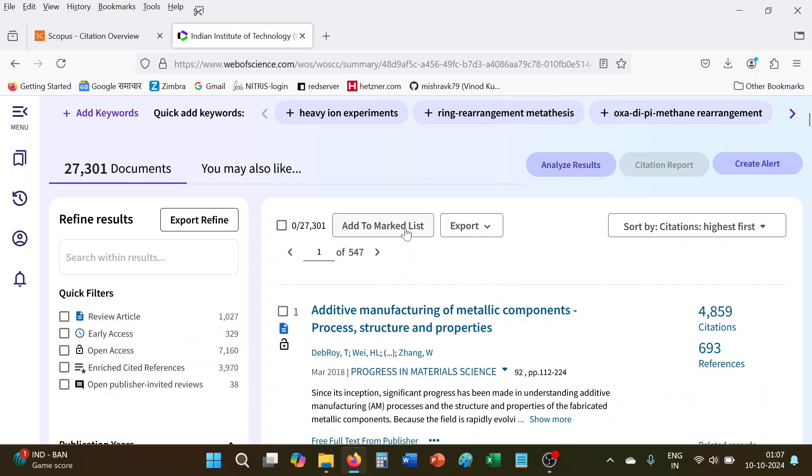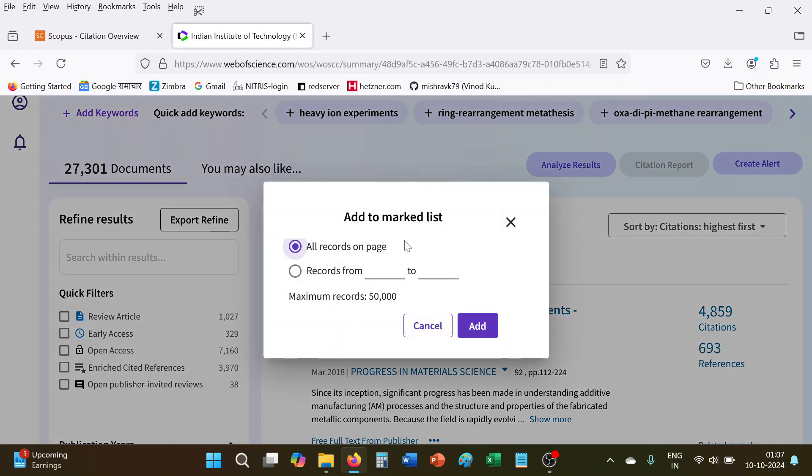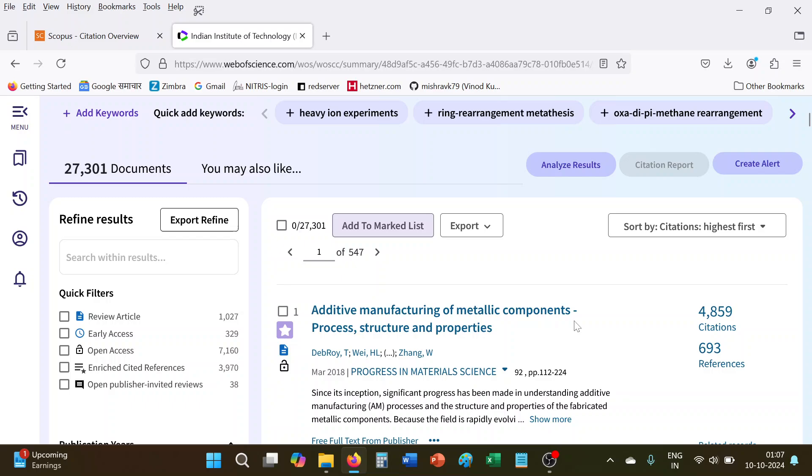So what we will do here, here is one option add to marked list. So we will click this one and record, we will enter here one to 1000 and add here. So here one marked list, our marked list is created.